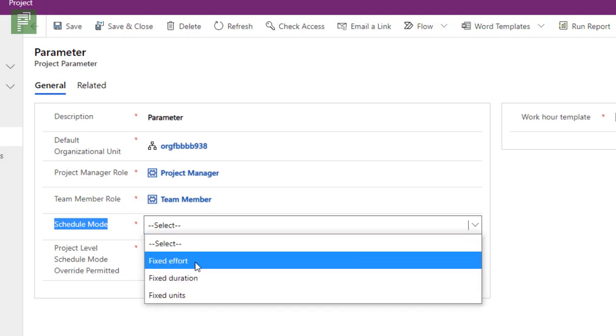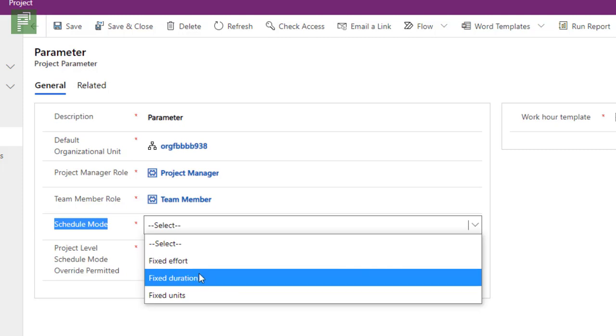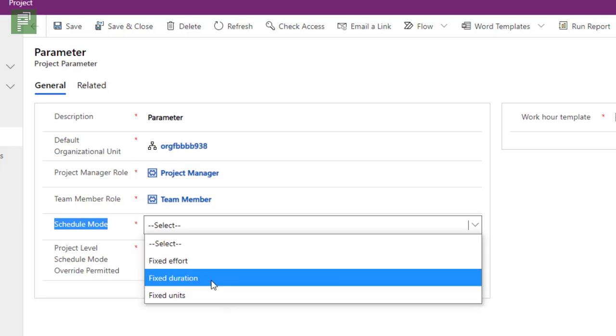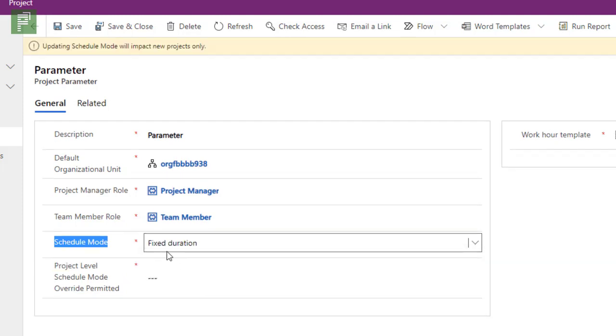I now have the option to look into the scheduling mode and it's even a required setting now. So if I click on this now, I can see fixed effort, fixed duration or fixed units. Now for different types of organizations, different types of fixed scheduling modes makes sense. So be aware of the different types and I can do a deep dive session about the differences here.